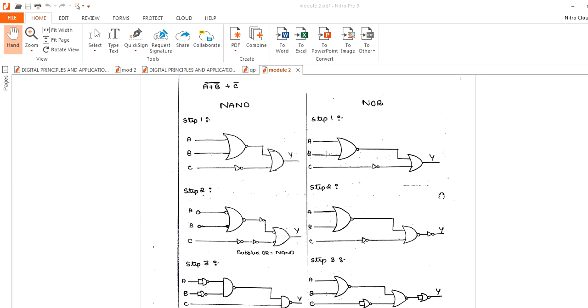So like this, two more problems are solved here — how to convert a circuit into NAND gate implementation and NOR implementation.